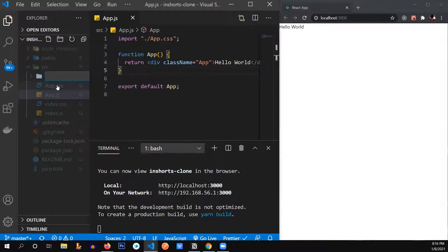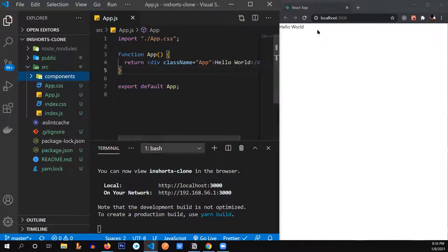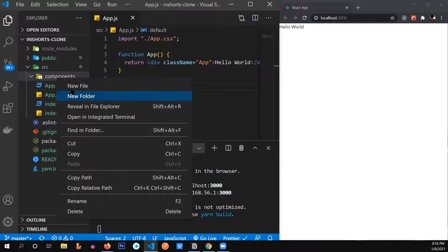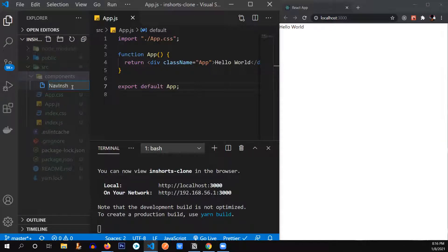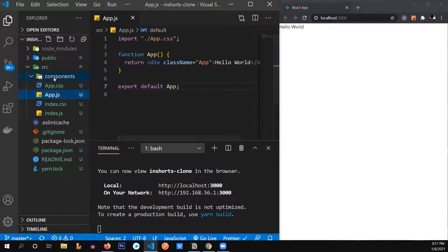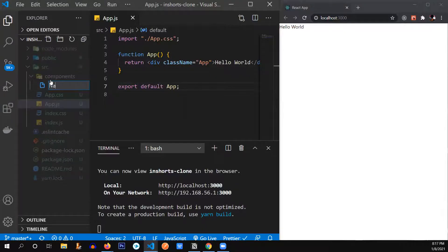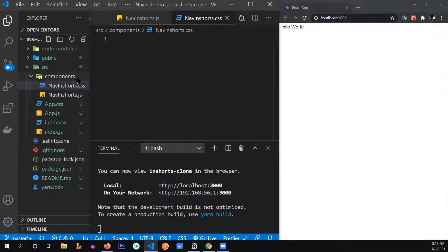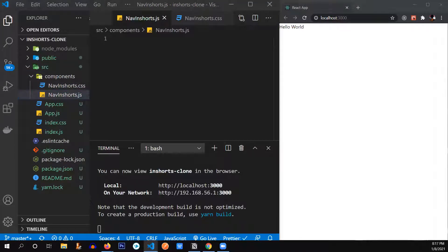Let's start by creating our components — let me create the components folder. The first component we're going to create is the navbar. Let's name it 'NavInShorts' — make sure you don't name any of your components with a name that already exists inside Material UI. So we're going to create 'NavInShorts.js'.